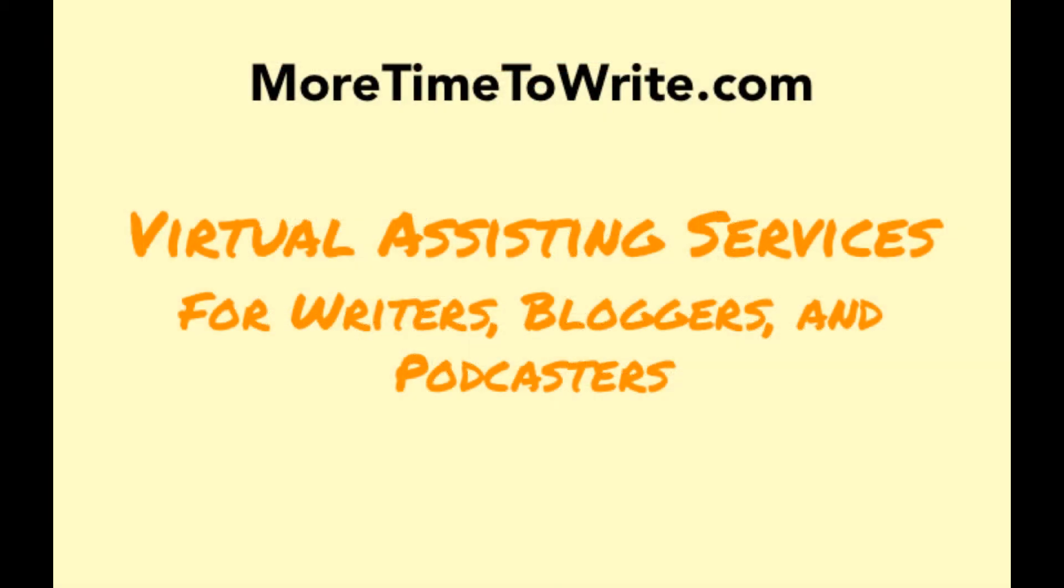For more tips as well as virtual assistant services for writers, bloggers, and podcasters, go to moretimetowrite.com.